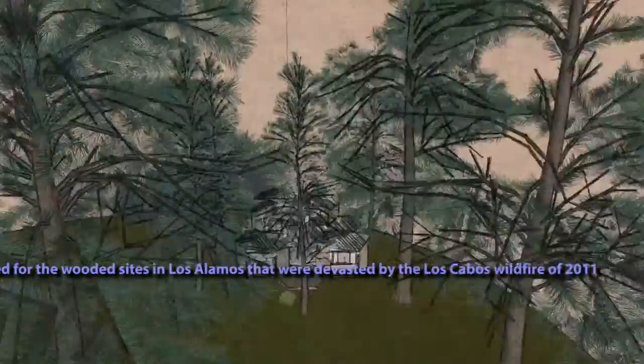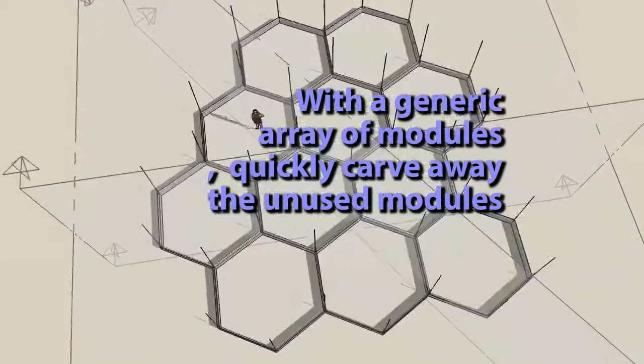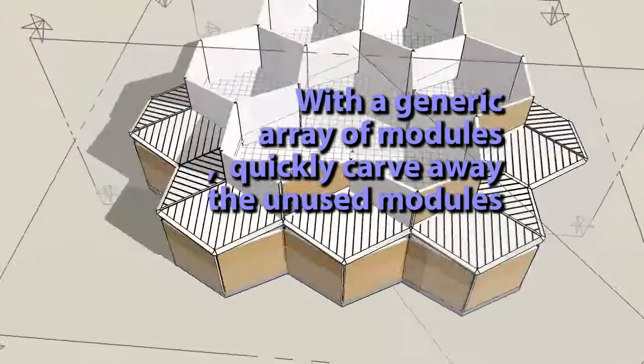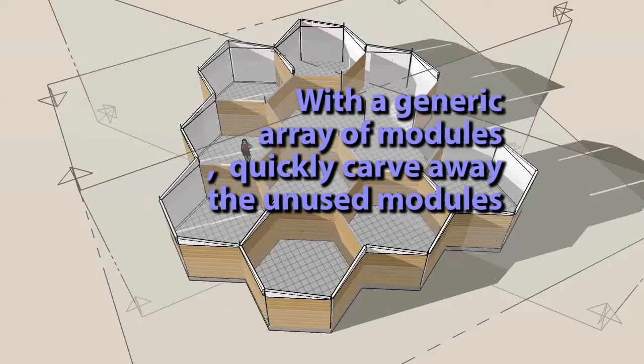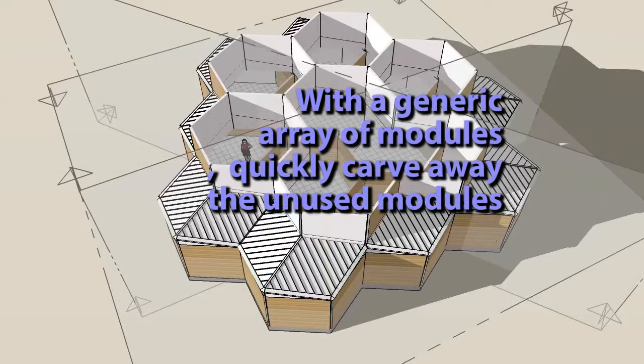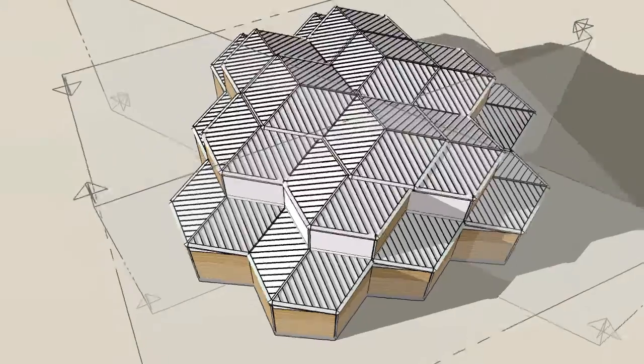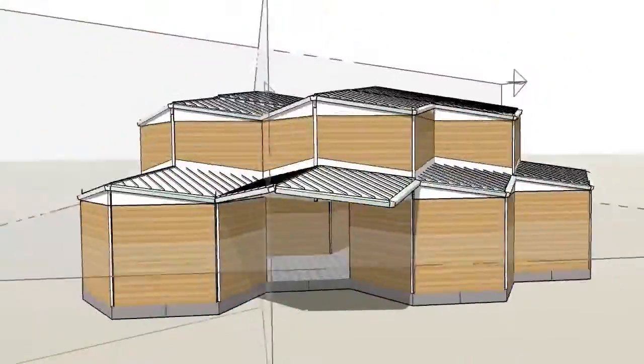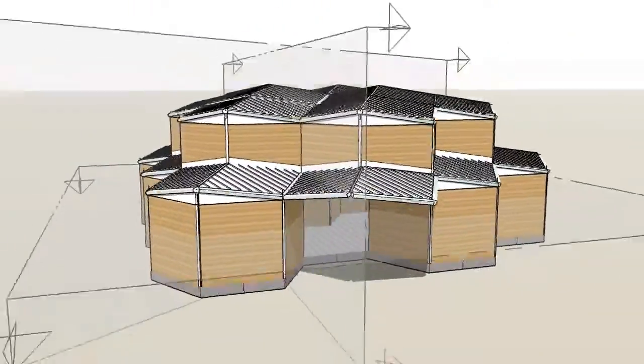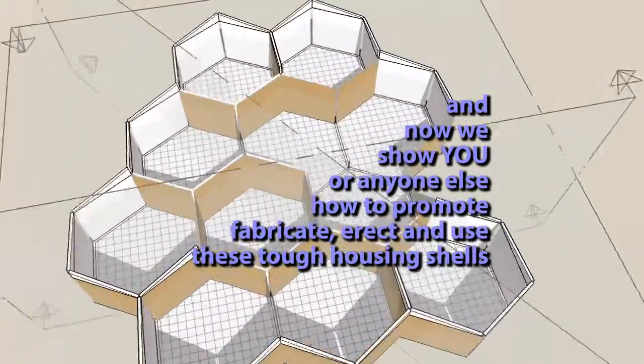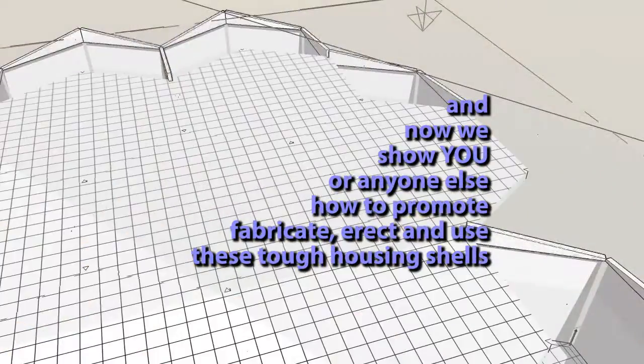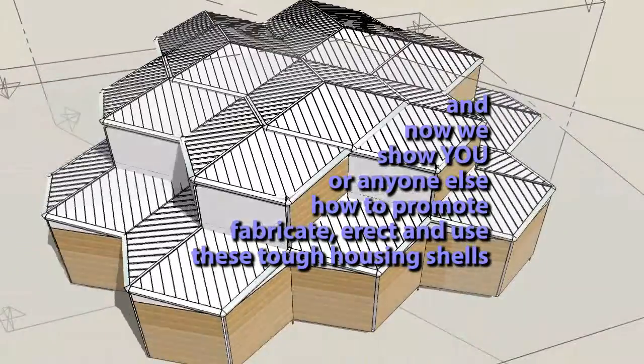If it doesn't quite do it, you can always arrange things to start in a third method. For instance, we have a subtractive method by which we have a whole group, a big array of modules, and we just subtract the ones we don't need, then fix them, put windows in, doors, by using a library of panels.